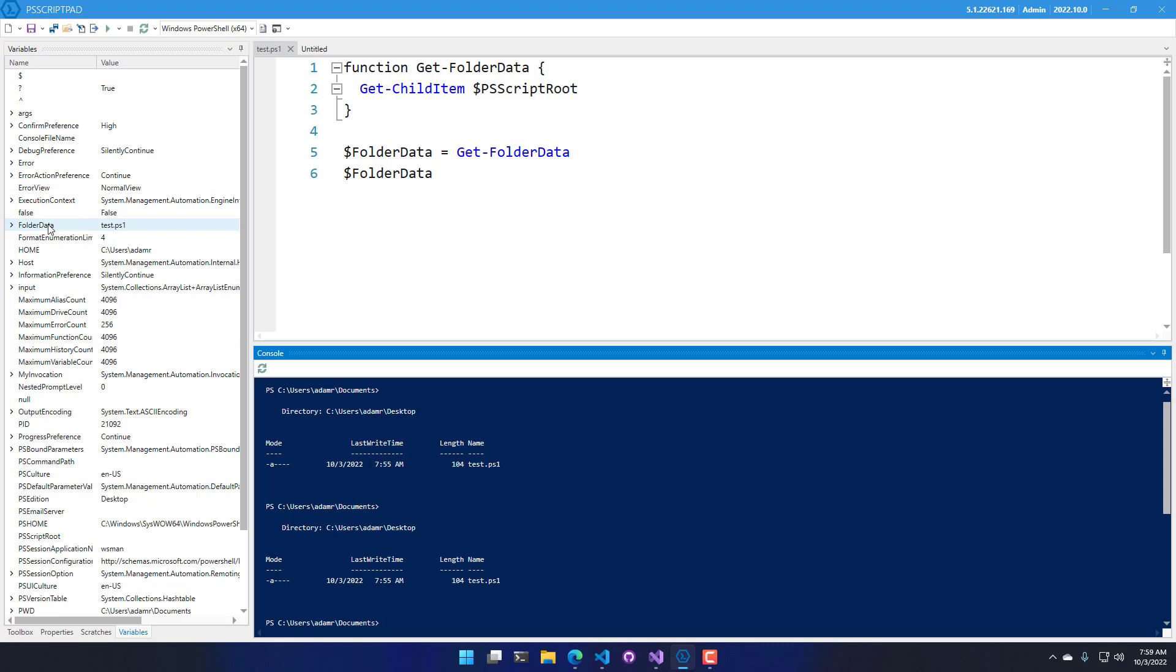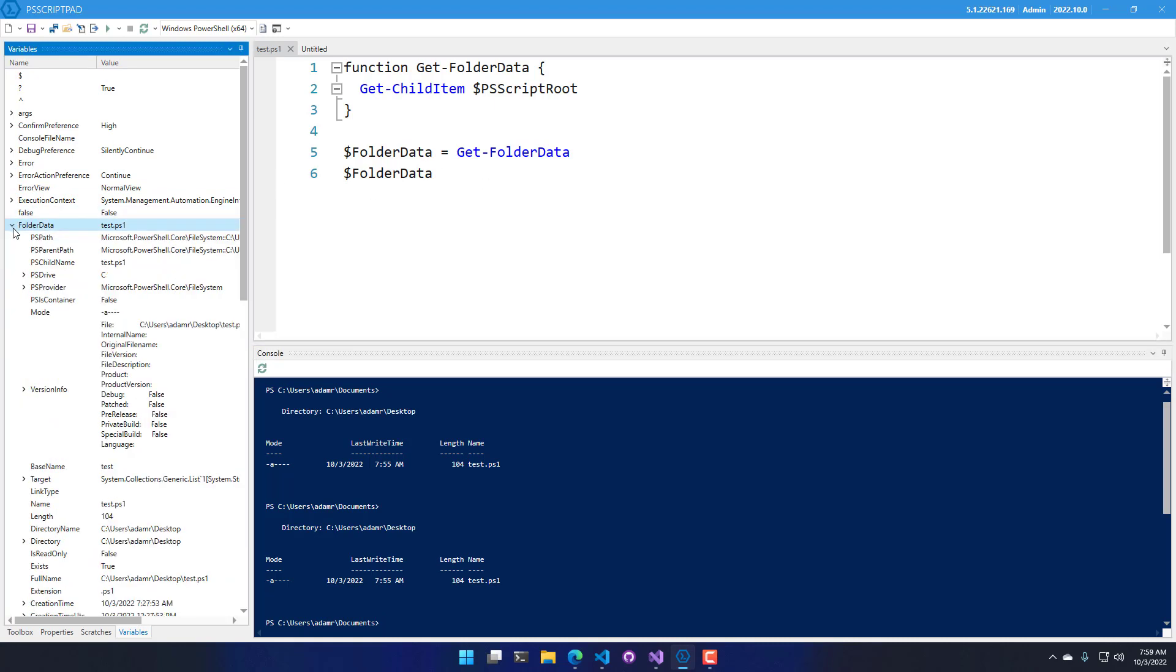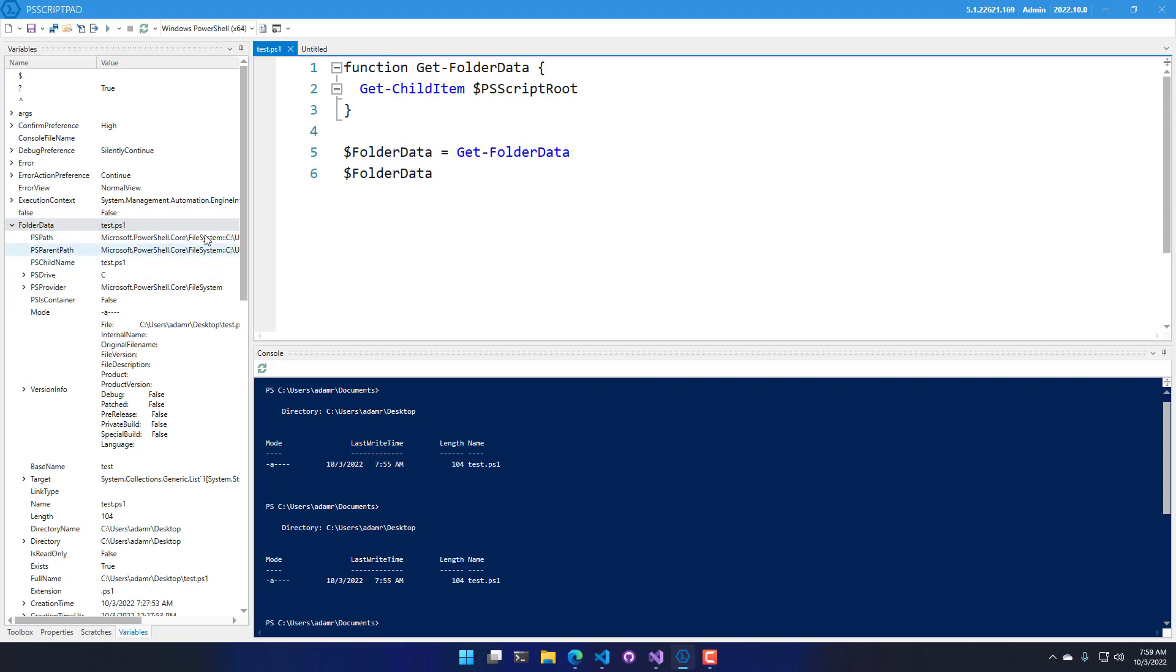On the left-hand side, you'll see that my folder data variable is present here, and it contains information about the file that was returned into that folder data variable.